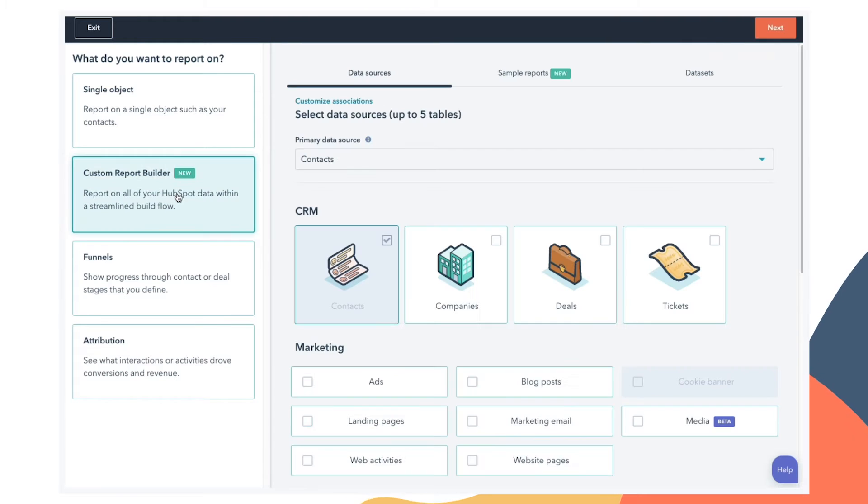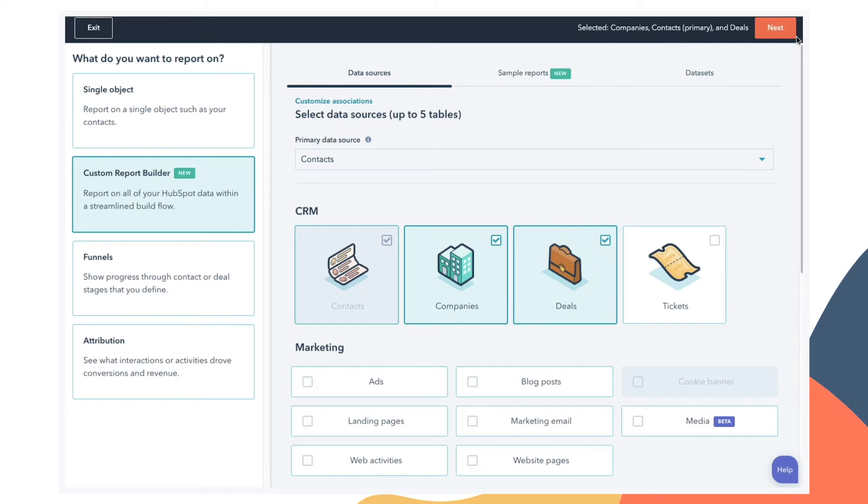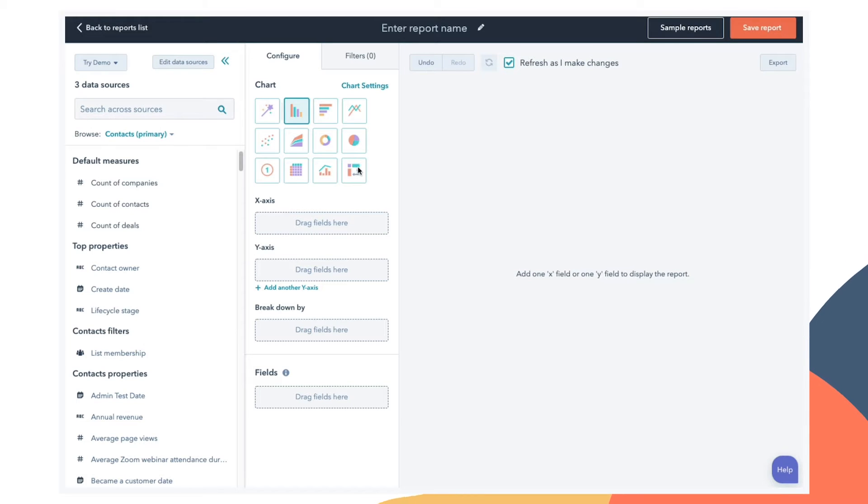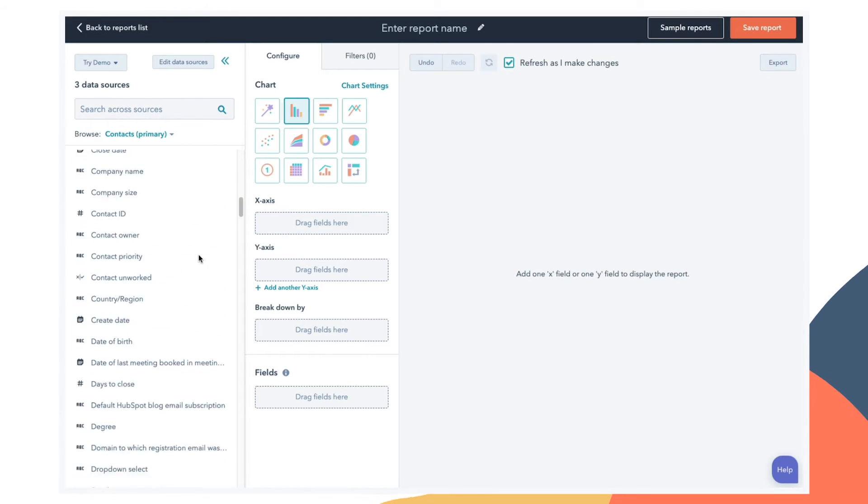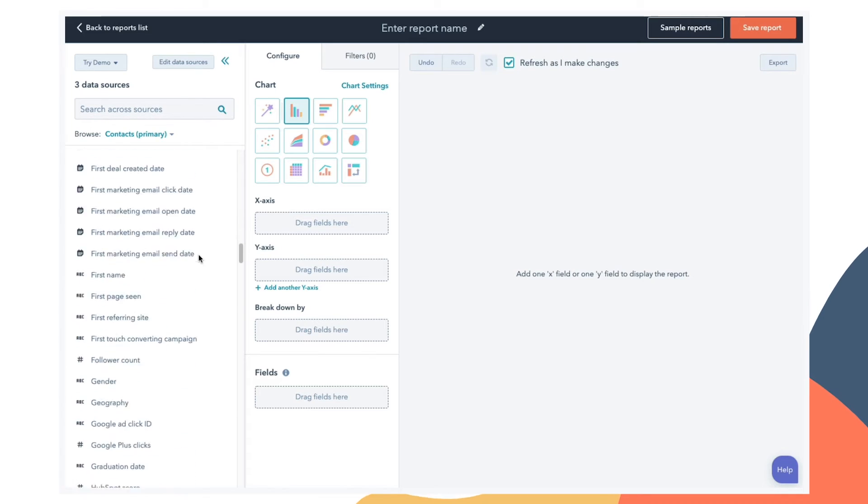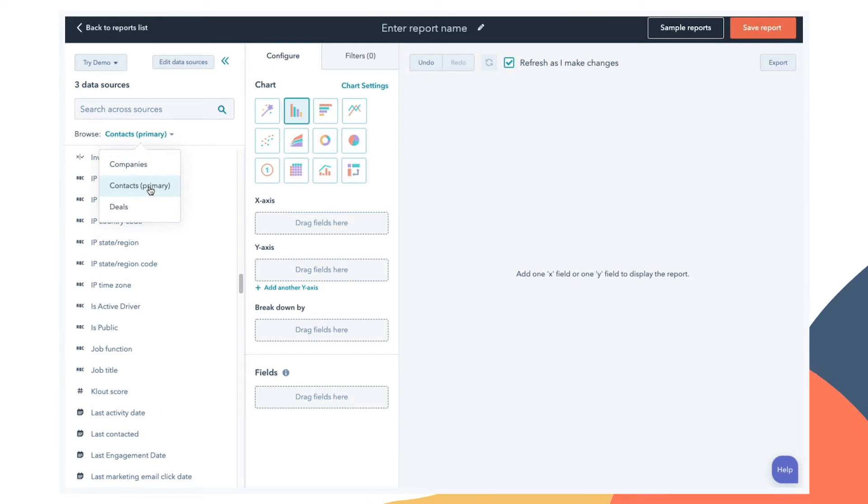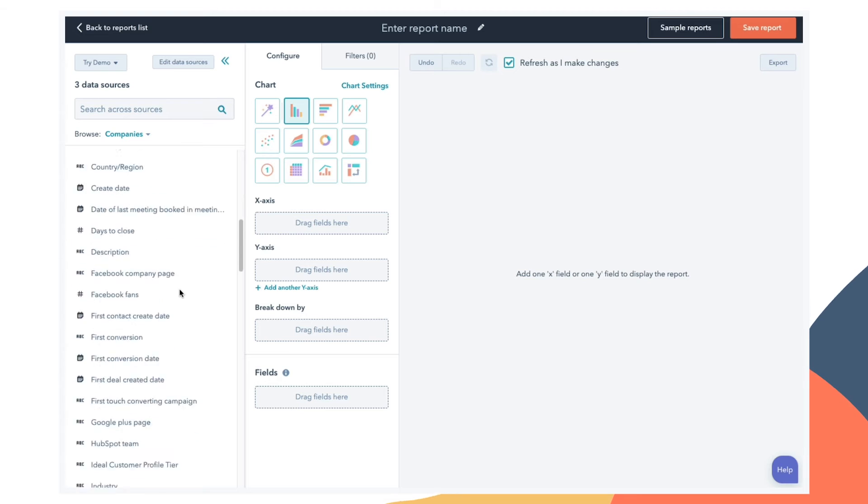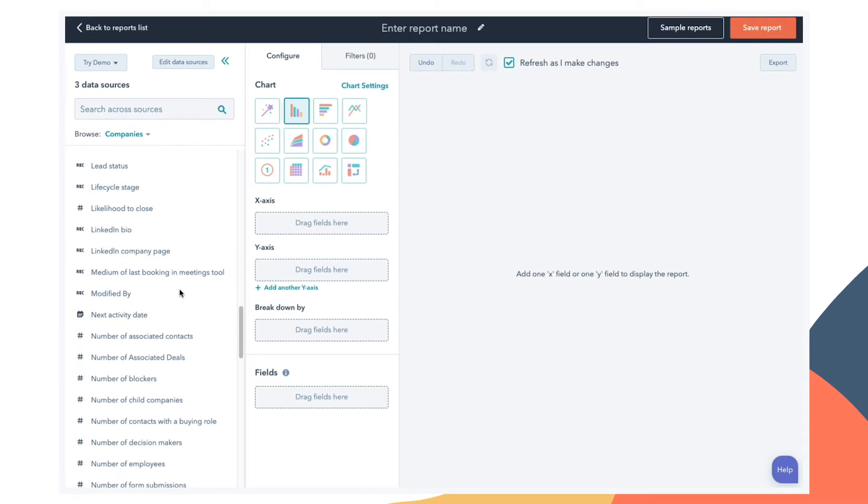With the custom report builder, you can select the primary data source you want to use and any other sources you want connected to it. And then you'll move to this page where you'll create visualizations for your data. But as you can already see, there is a long list of properties here to select from. And this is just for contacts. Deals and companies also have a similar number of properties. And this can be really overwhelming for your teams to sift through as they're trying to decide how to build a report.